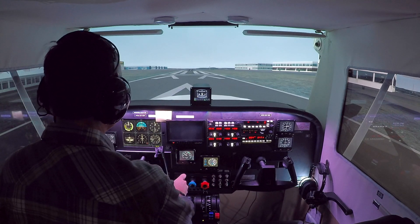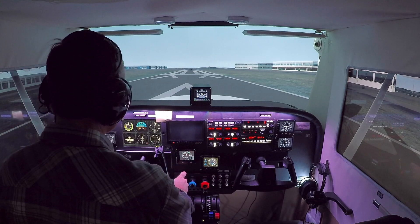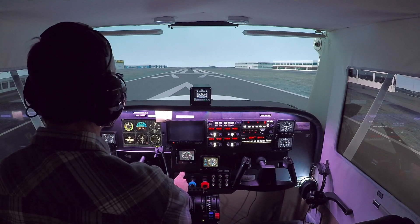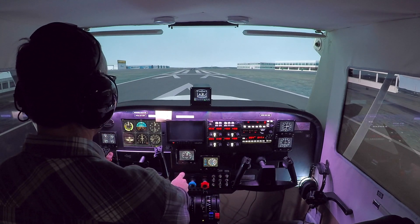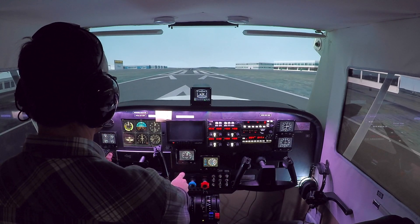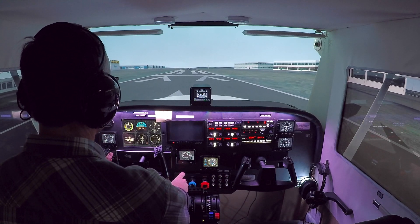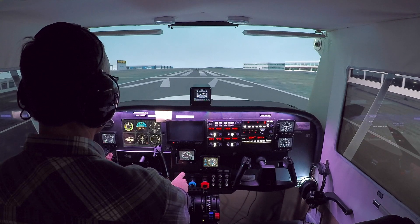We are in the Cessna A2A 172, and our winds are a little crosswind from the north.